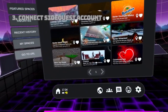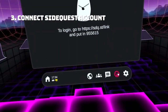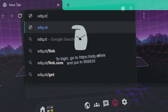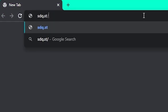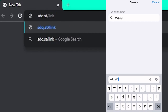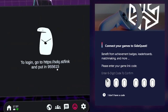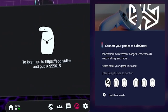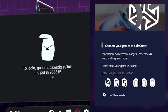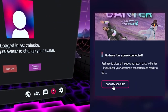To connect your account to Banter, click on this smiling icon and head to the link that you see on this screen. You can use either your PC or your phone for this step — just type in sdq.st/link in your browser. From here, type in this code exactly as you see it in VR to link your SideQuest account to the game.